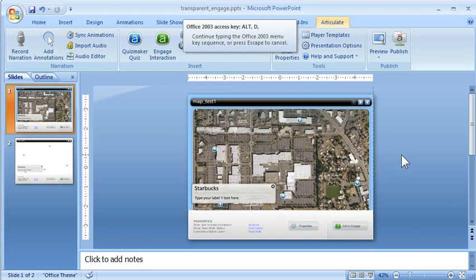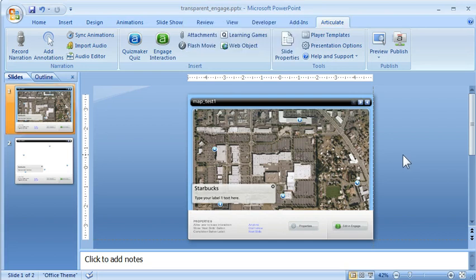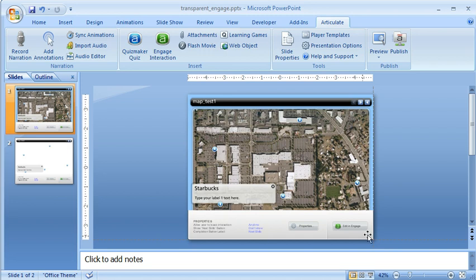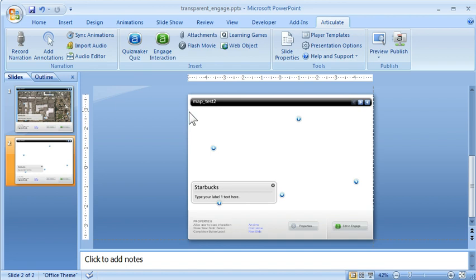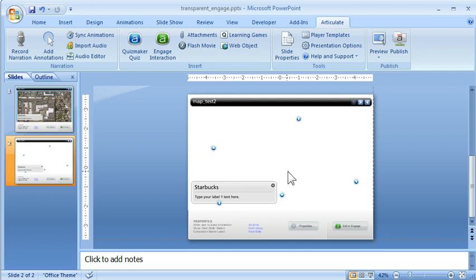We're in PowerPoint right now, and what we want to do is compare the two. Here's the Engage interaction with the player structure, and here's the other Engage interaction. The only difference is we set it so the Engage interaction is completely transparent and that's why it's white. You just can't see the image because it's just a little 1x1 pixel image.